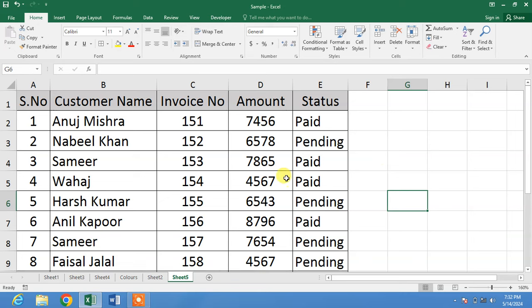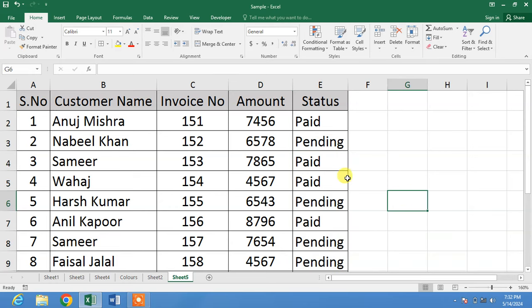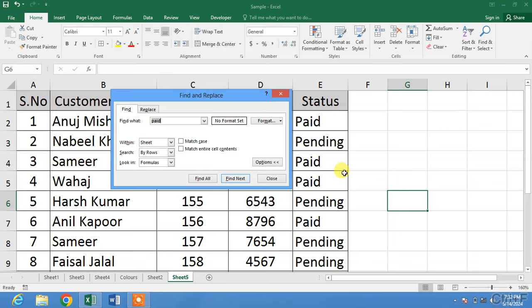You can see a simple sheet from which I want to delete rows containing the status 'Paid'. To delete these specific rows without sorting, first press Ctrl+F for Find.